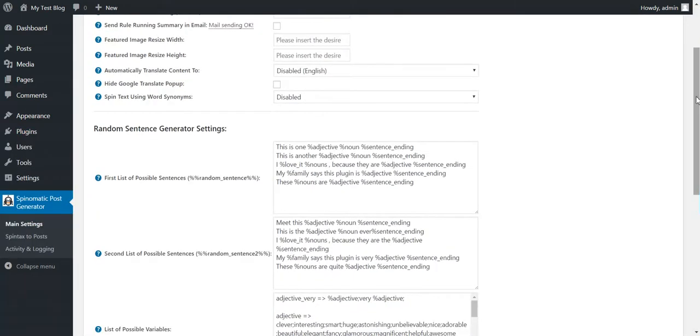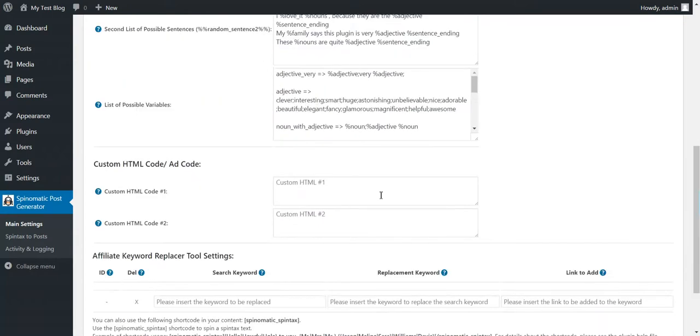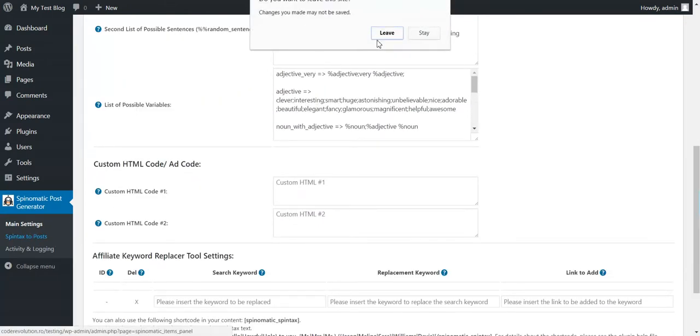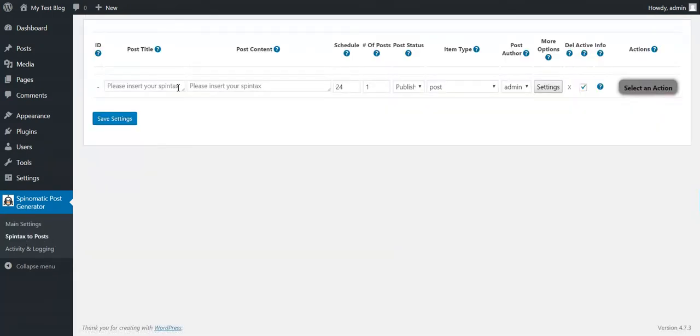Here you have the full settings. Go to Spintex to Post. Here you can configure your Spintex templates.